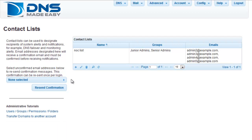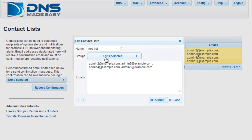There are two ways you can modify a contact list. The first is by double-clicking on the contact list that you would like to make changes to. The contact list modification window will immediately appear for you to make changes. Once you have made the appropriate edits, click on Submit to commit your changes.